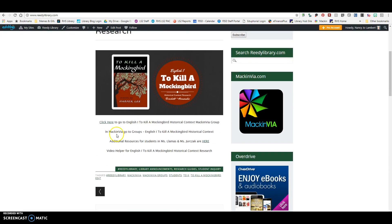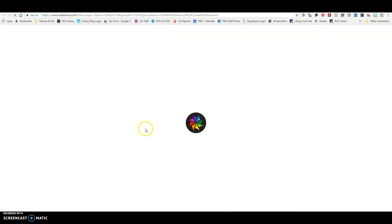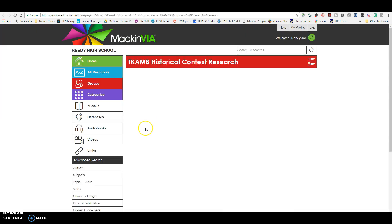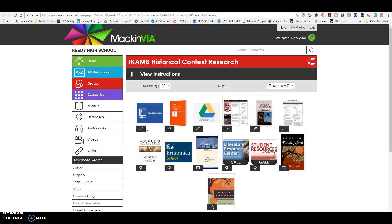You are going to go to readylibrary.com and you can click on the To Kill a Mockingbird. When you click on this, this video will be linked right here and embedded down here, and then we're going to click on the click here, which will take us into the MackinVia group for this particular assignment.